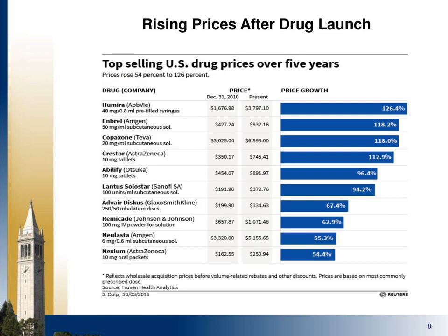Here is another picture showing price increases after launch for some of the biggest-selling drugs in the U.S. market. Over the past five years they've been steadily increasing prices, leading to more than a doubling for many. Humira and Enbrel are the biggest drugs for rheumatoid arthritis and related immune conditions. Copaxone is for multiple sclerosis, Crestor for heart conditions. These prices are going up quite strongly even though the drugs themselves — they're a molecule — have not changed at all.